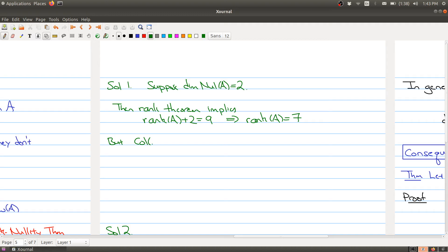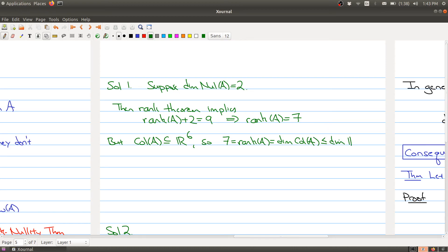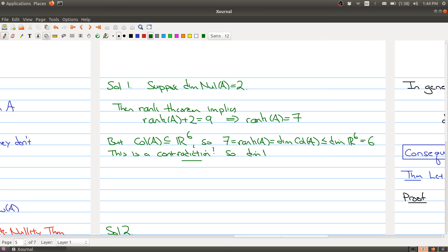On the other hand, the column space of A has to sit inside of R6. So seven, which equals the rank of A, which equals the dimension of the column space of A, has to be less than or equal to the dimension of R6, which is six. But now we have seven is less than or equal to six — this is a contradiction. Therefore, the dimension of the null space of A cannot equal two. This illustrates the power of the rank theorem.